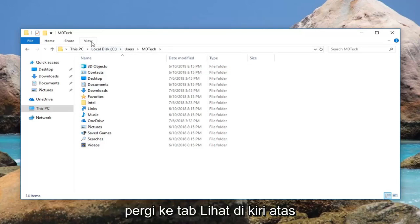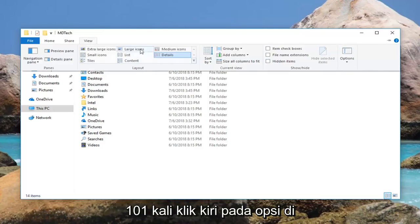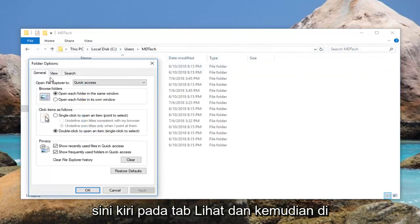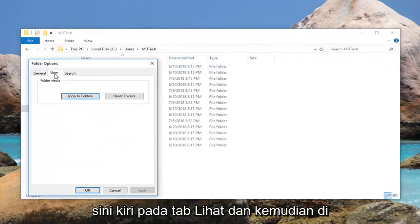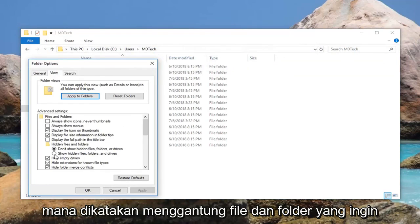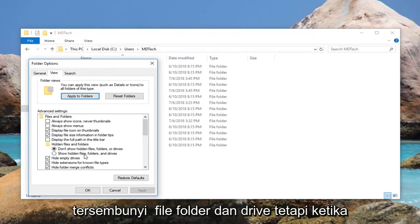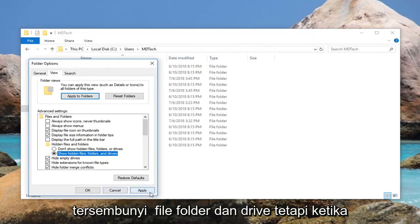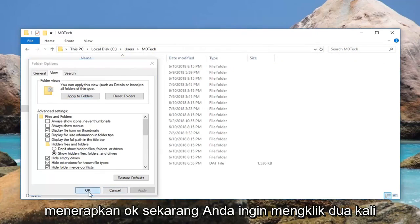Go up to the View tab up at the top, left click on it one time. Left click on Options right here. Left click on the View tab and then where it says hidden files and folders, you want to fill in a circle next to show hidden files, folders, and drives. Left click on Apply and OK.